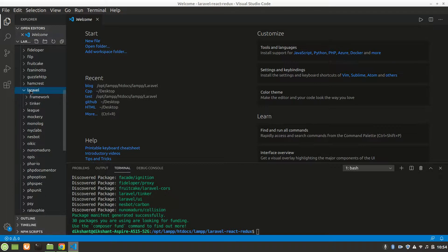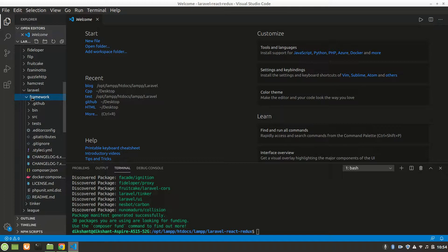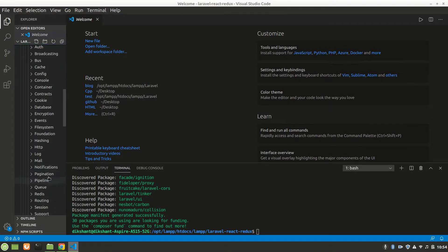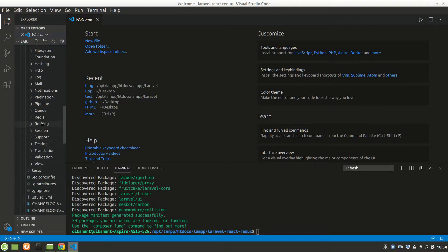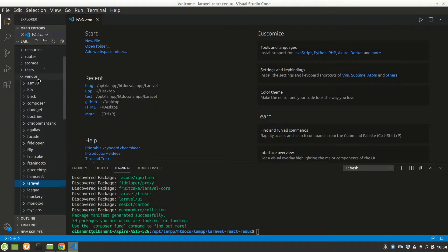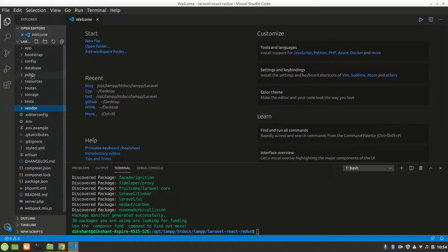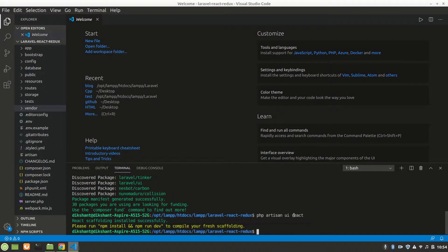It is made. Now let's paste that line, php artisan ui react. Now we can do npm install and npm run dev.